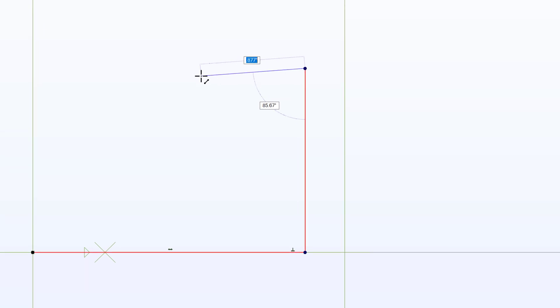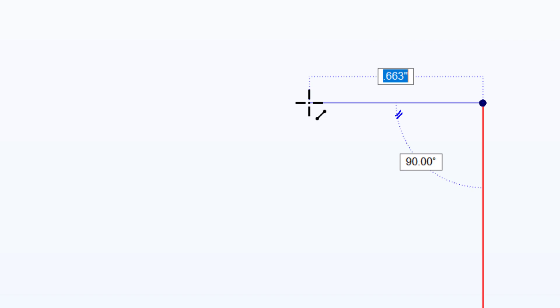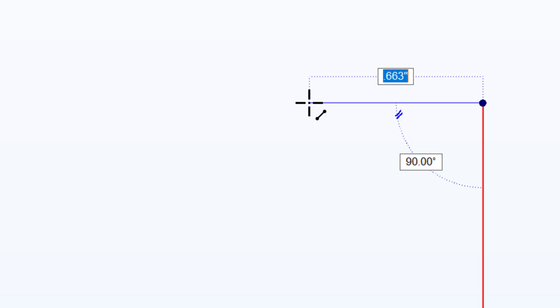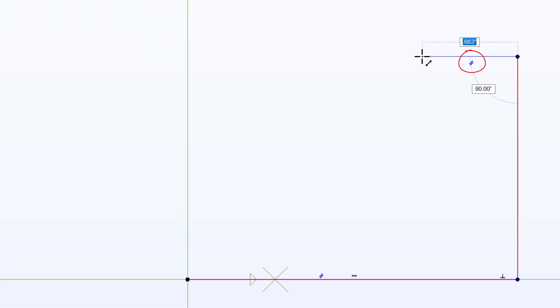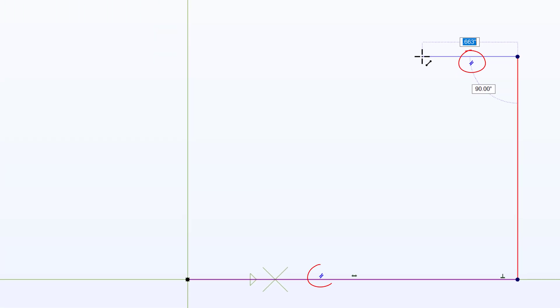And I can create another horizontal line. And here you can see another symbol that pops up, these two kind of angled lines. And they also pop up on my horizontal line. That is known as a parallel constraint. In other words, it will keep the two lines parallel to each other. So I'll click to add that.